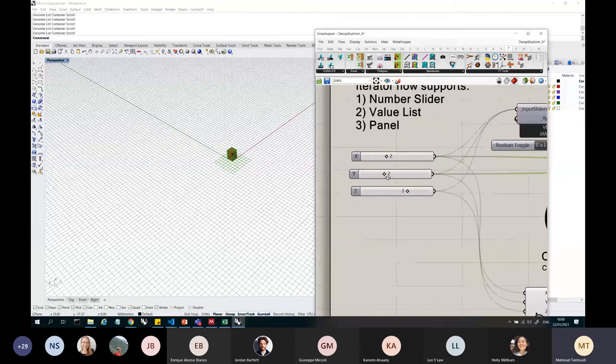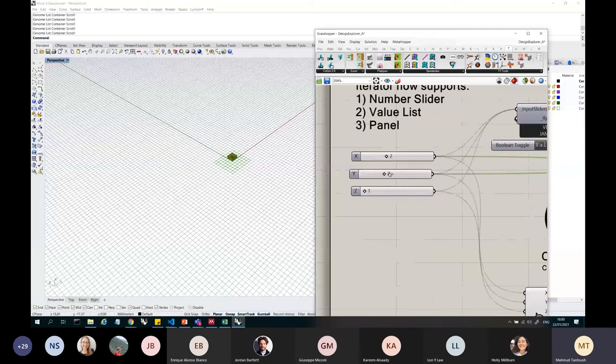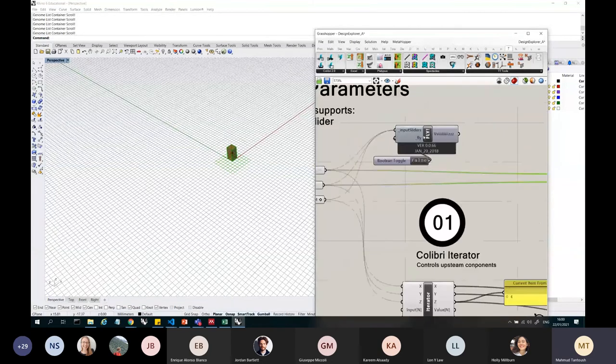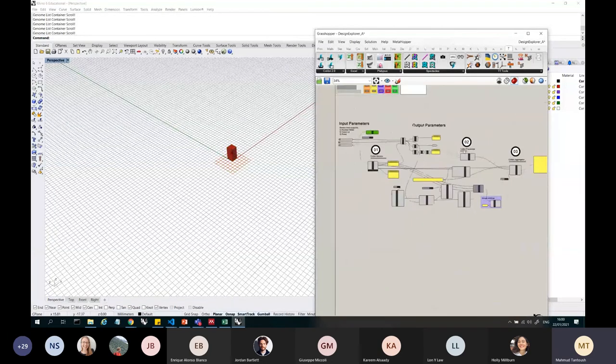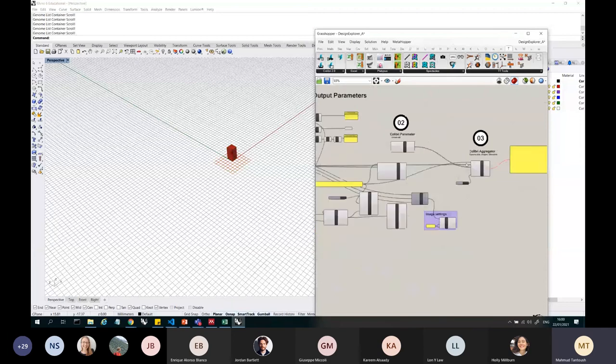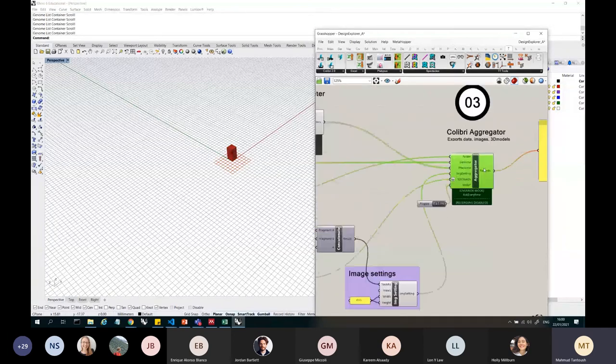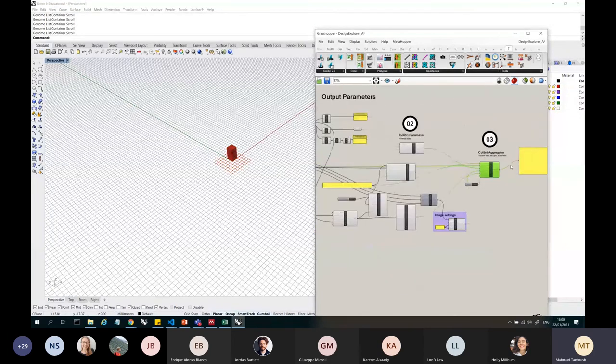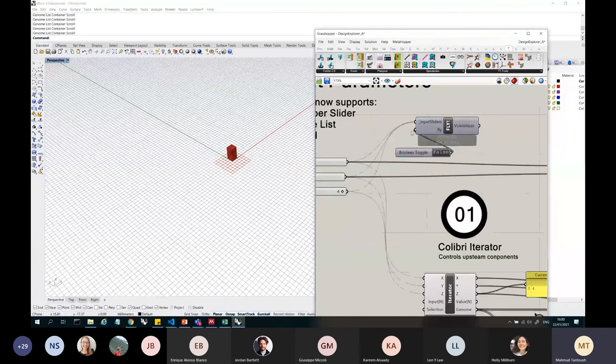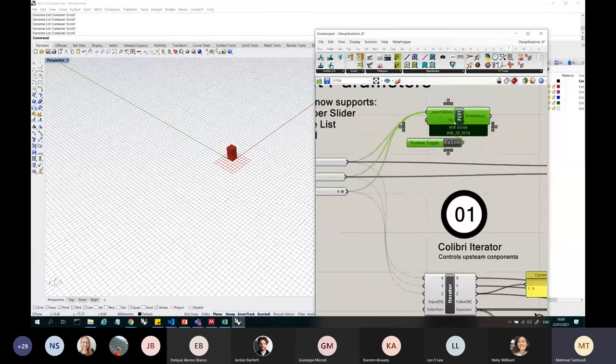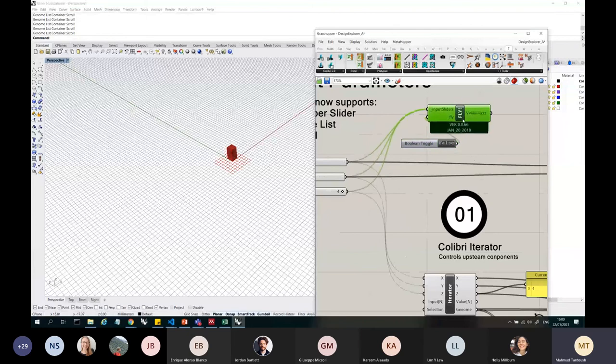The other one has a lot of sliders, so it took me a lot of time to just link them. So I have a box, all the sliders, and then this is the aggregator. So this is a ladybug component, it's called fly.